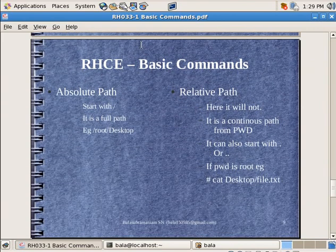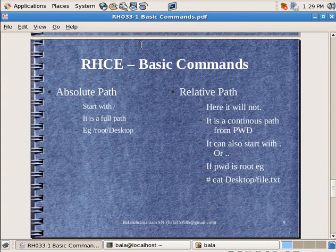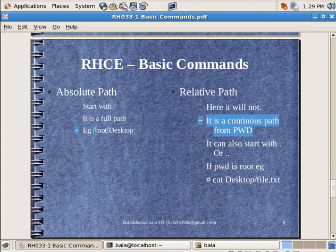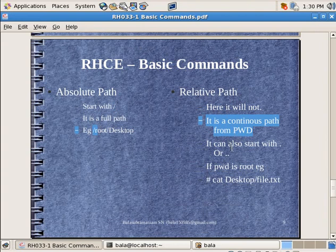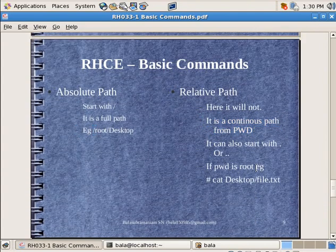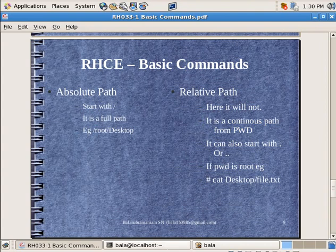Now we come to this all important part of absolute path and relative path. So absolute path always starts with a forward slash. It is referred from forward slash, from the root of the file system. Whereas relative path it will not start with that. It is only a continuous path from the current working directory which is PWD, or it can also start with a dot or dot dot. If the present working directory is root.